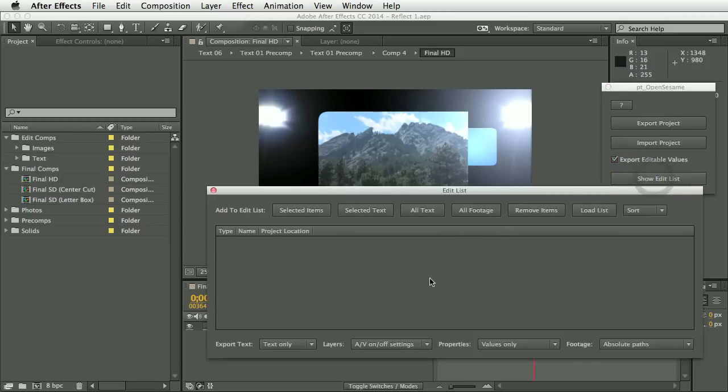So the edit list is where you add the parts of your project that you want to be editable. In this case, we just want all the text layers. So I'll just click All Text.